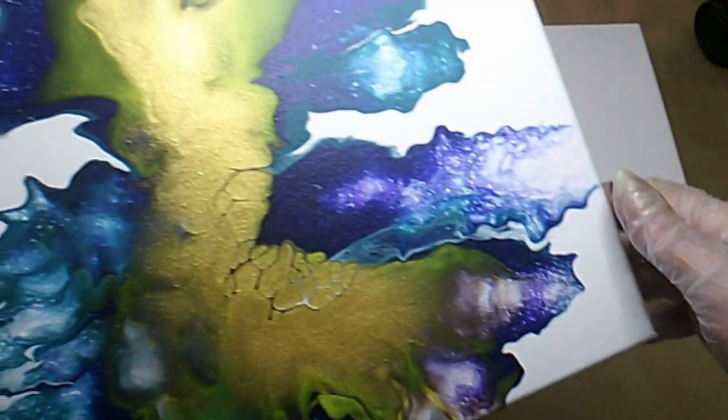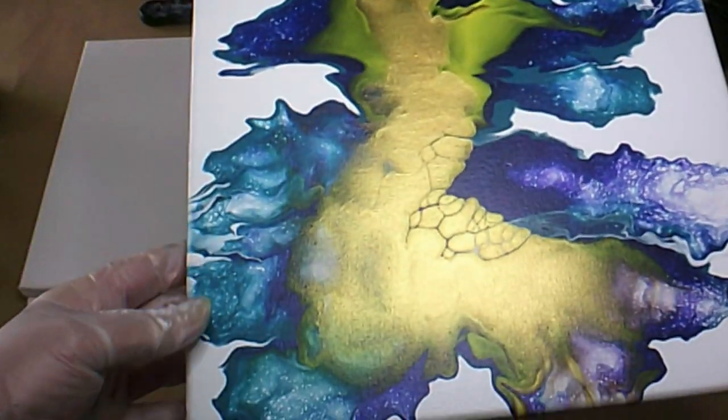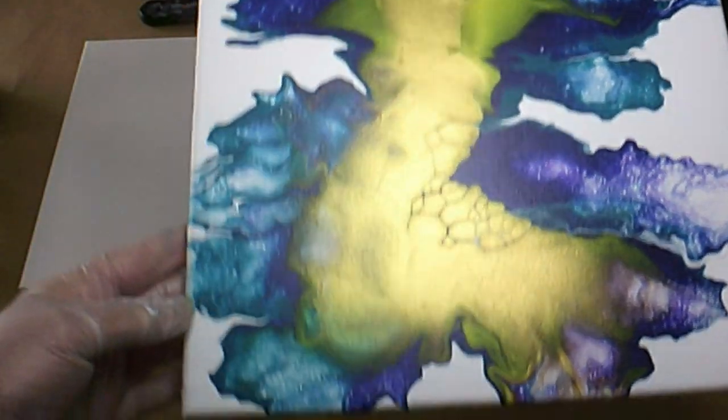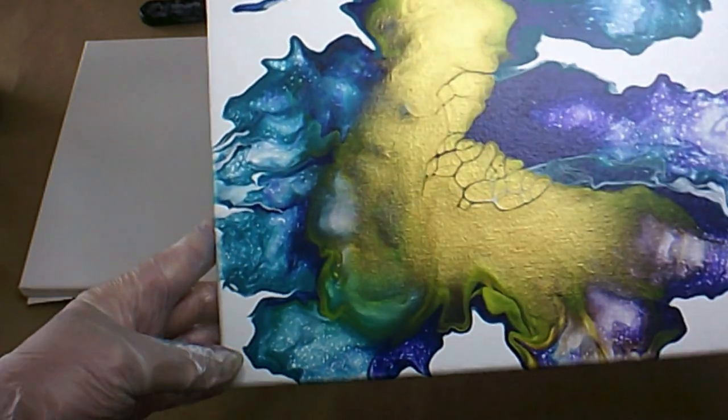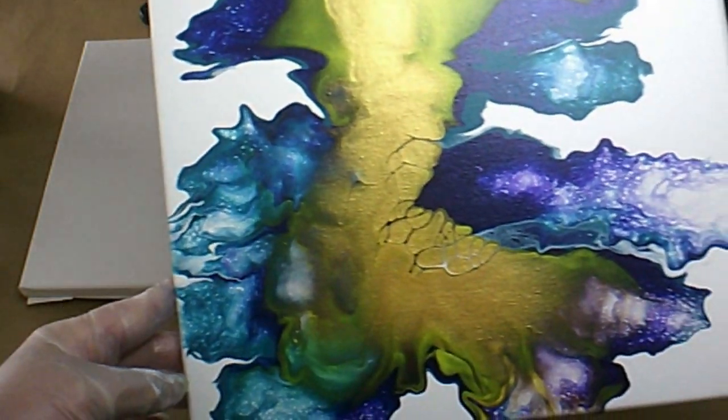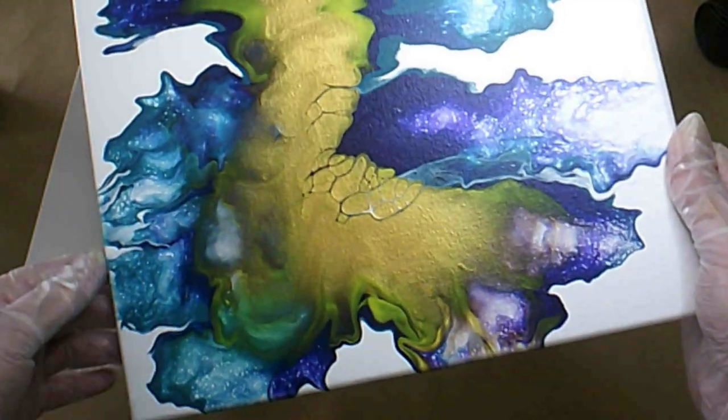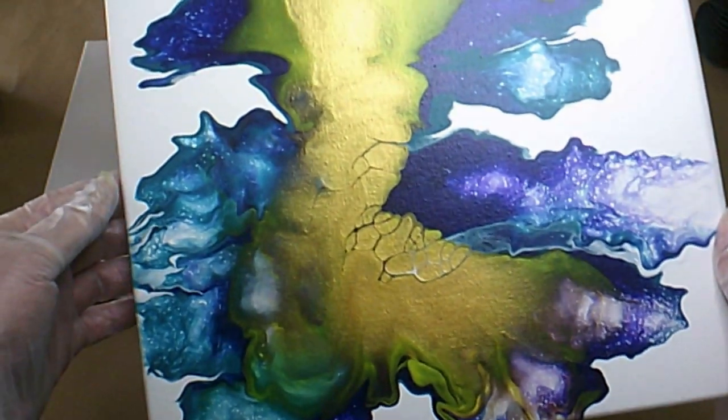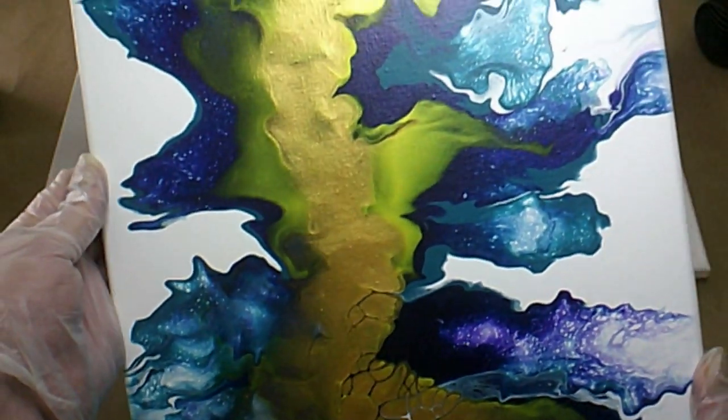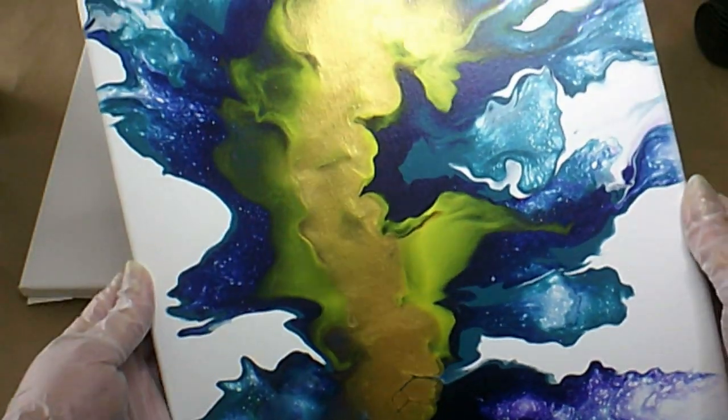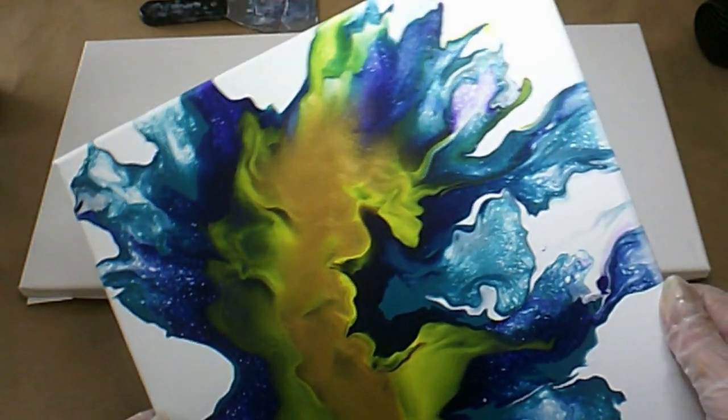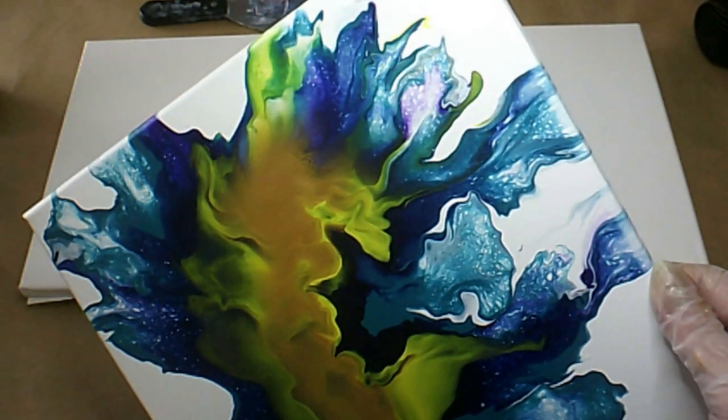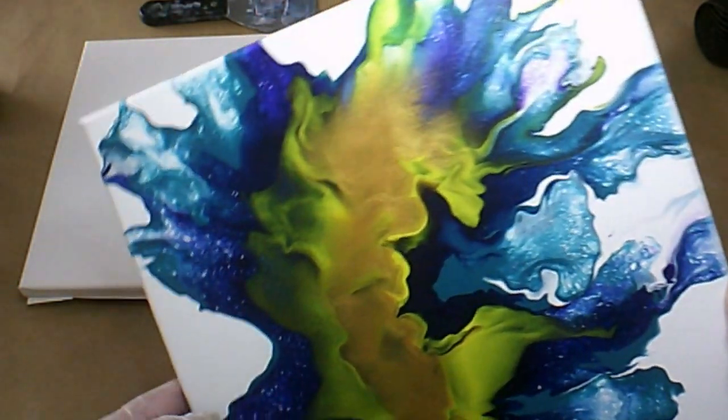Hi everybody, welcome back. Belinda here and today I'm going to show you my previous pour which is dry and you can see that gold shimmering beautifully and all these beautiful colors that have come up in between.